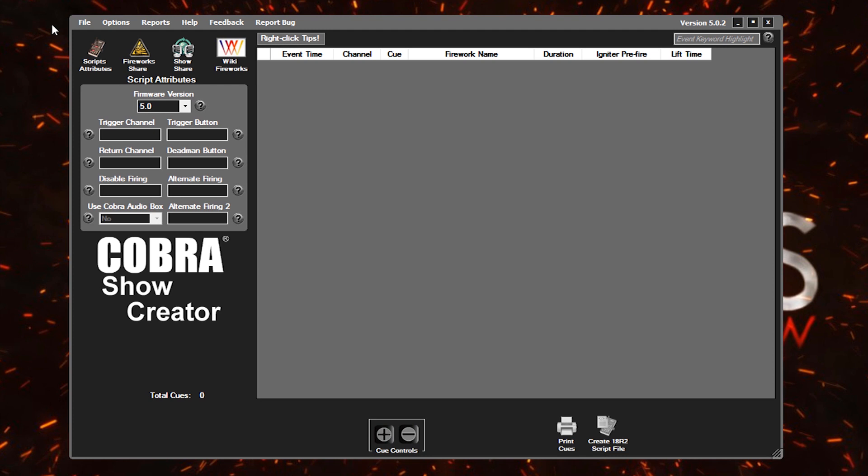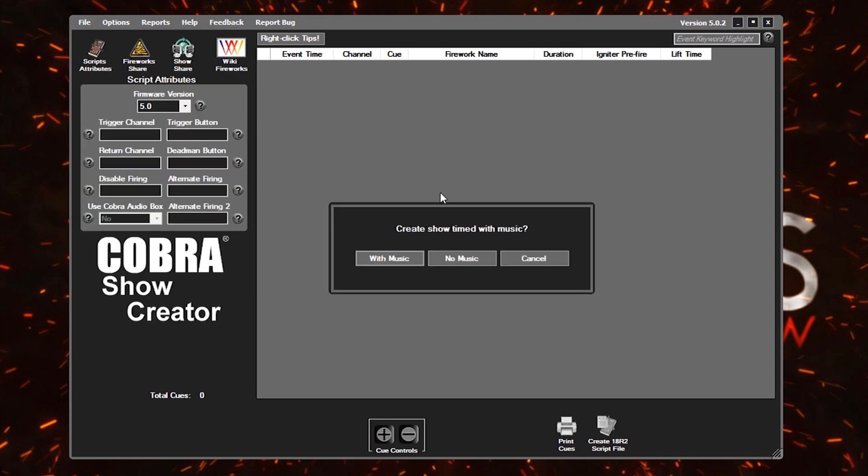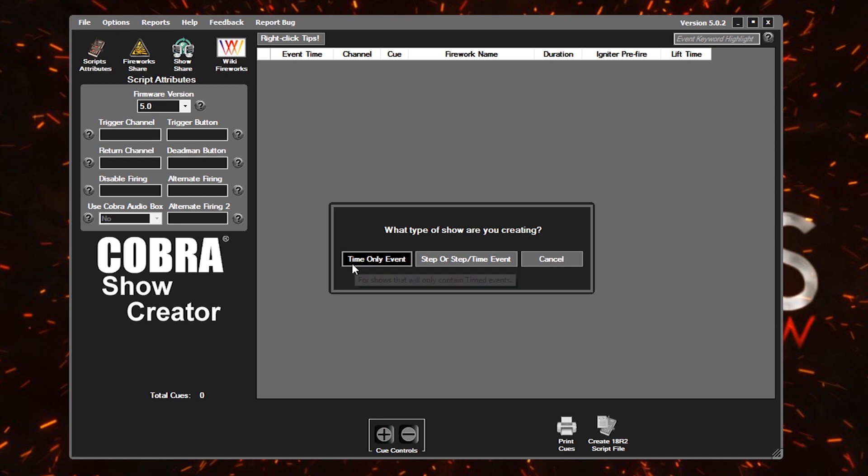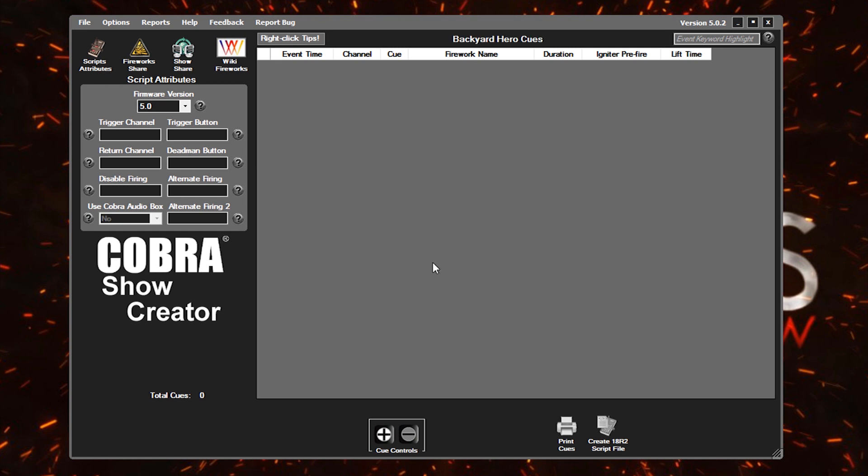To get started, we're going to need to go to the file menu in the upper left hand corner, click on new show or you can press control N on your keyboard. Backyard, we're not going to have music today and we're just going to do that timed-only event script that we talked about. So click on that. And then you just need to name your show. Backyard Hero in this case and we'll click Submit.